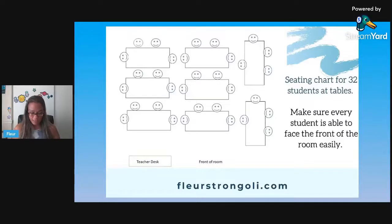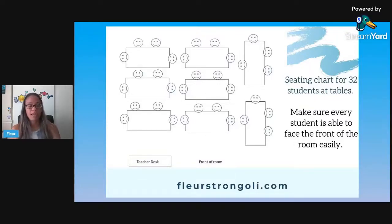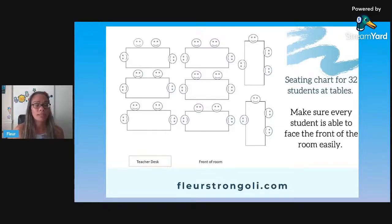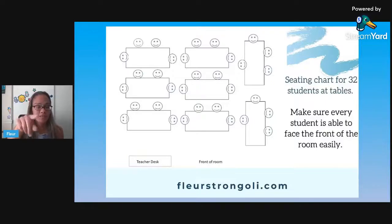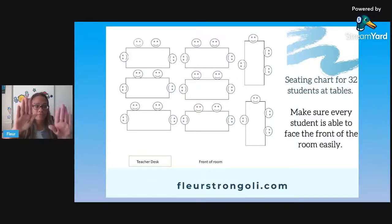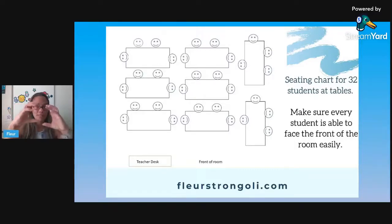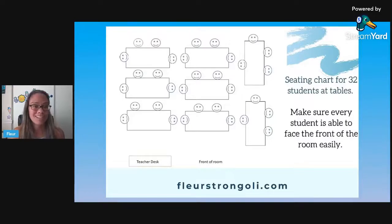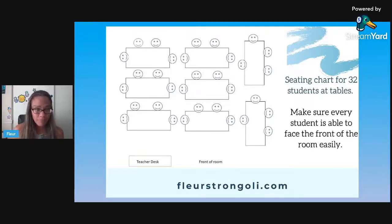In my current classroom I use groups with desks. When they bring their desks together, the two facing the front stay that way, and you have two on the side — instead of all four facing each other. That's how I like to set it up because middle school desks are a little trickier with that bar on the side.